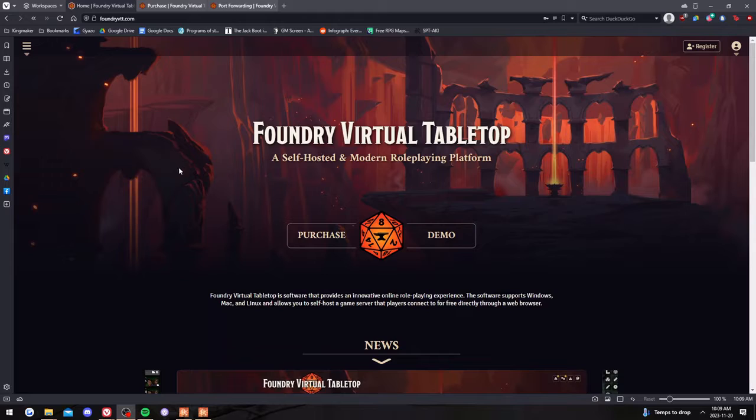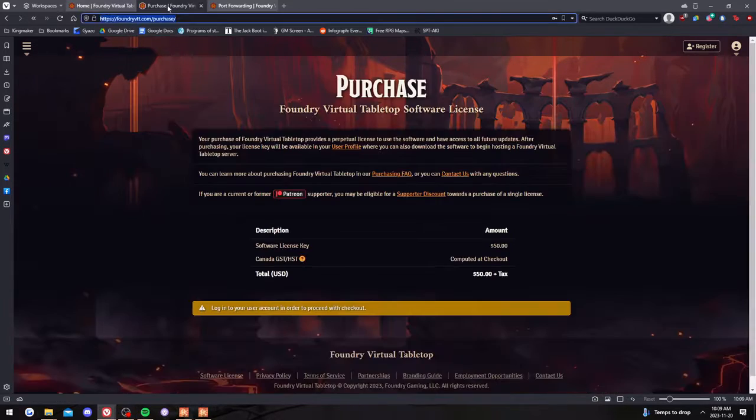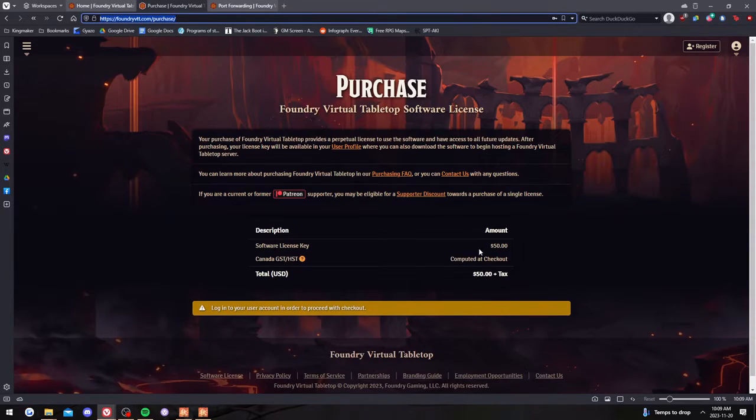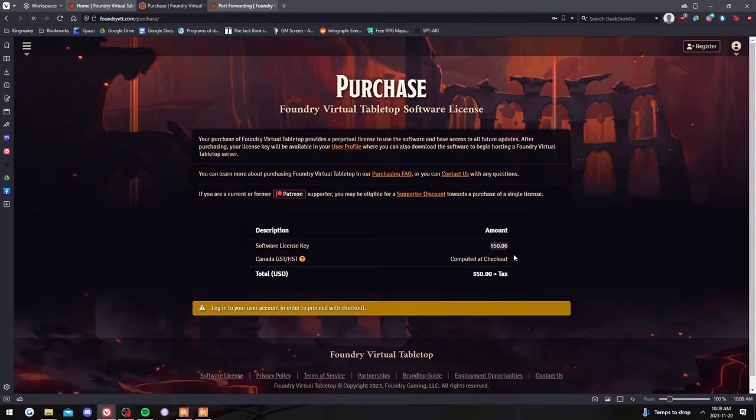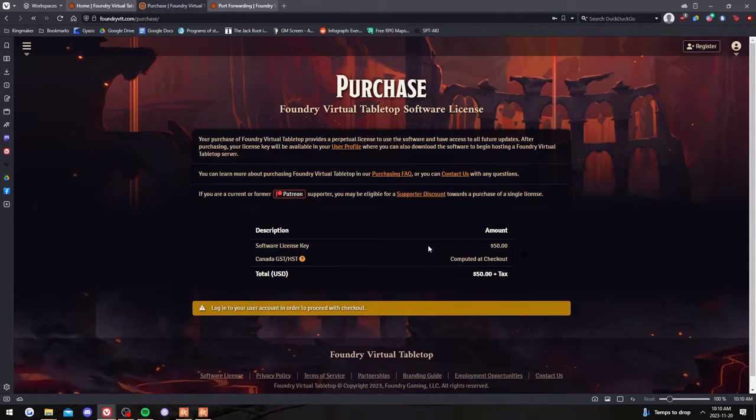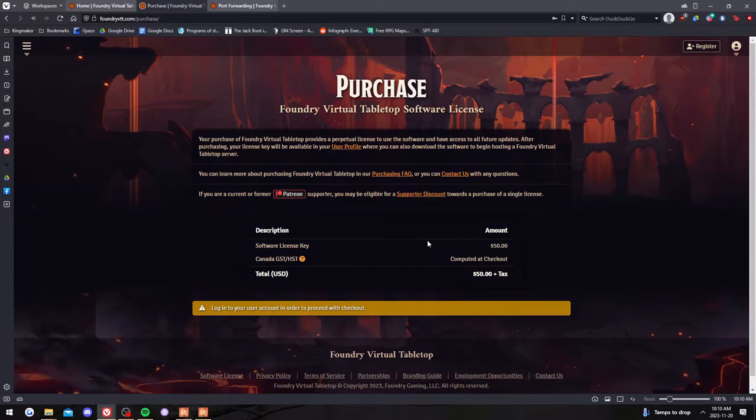So the first thing you have to do is you have to buy it. It's not free. I believe it is 50 US dollars still, so it is a bit of a cost up front, but what you can do is chip in with people.